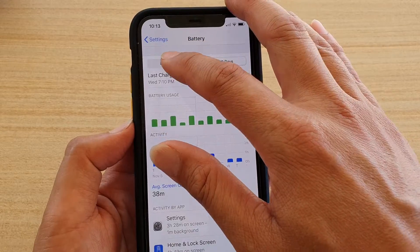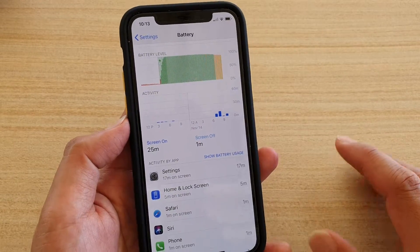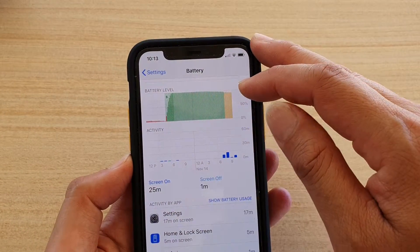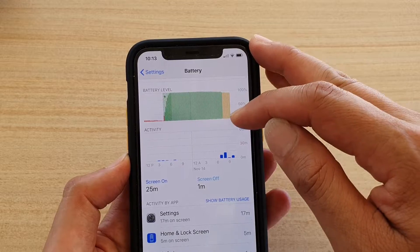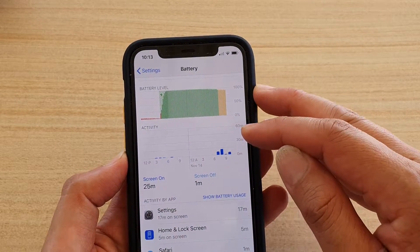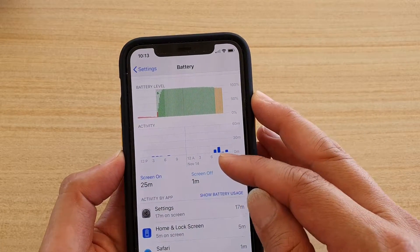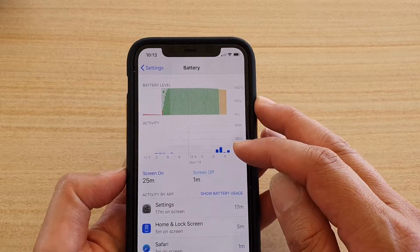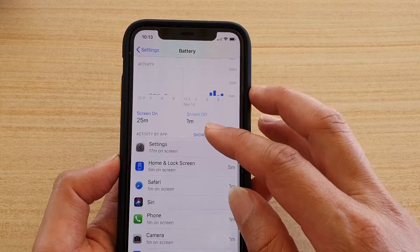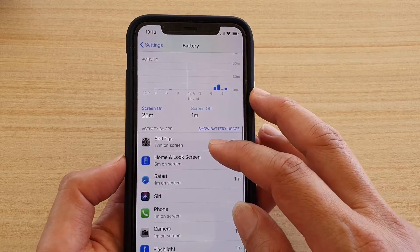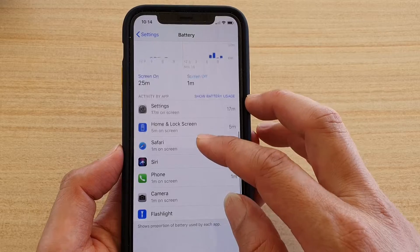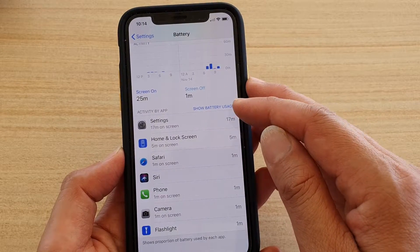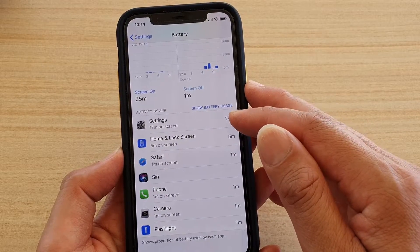Go back to Last 24 Hours and you can see your battery level at the top, along with the activities going on and during which time the activity is carried out. Scrolling down, you can see it shows which app is using the most battery — for example, Settings is at the top.